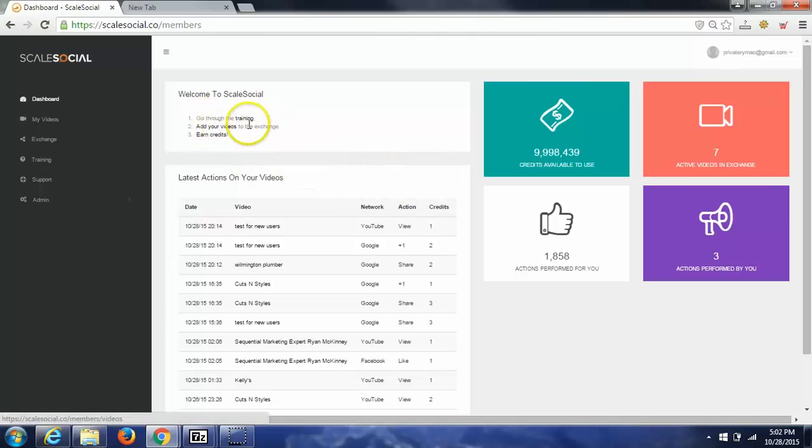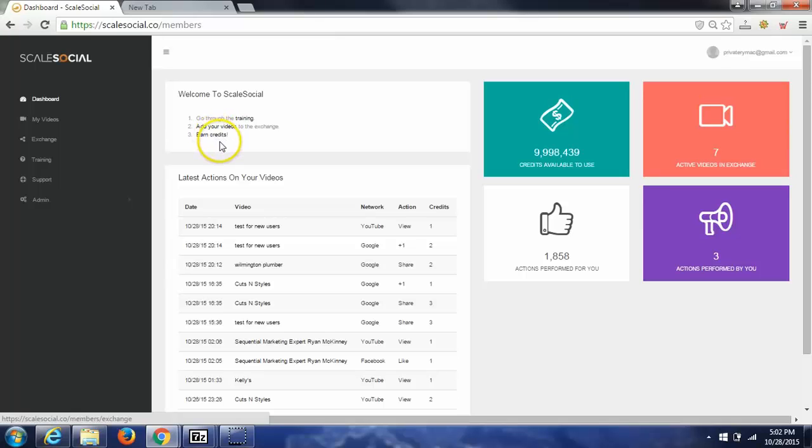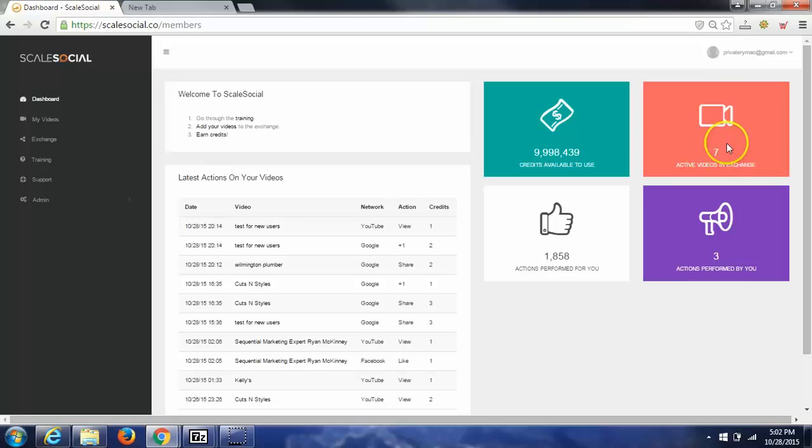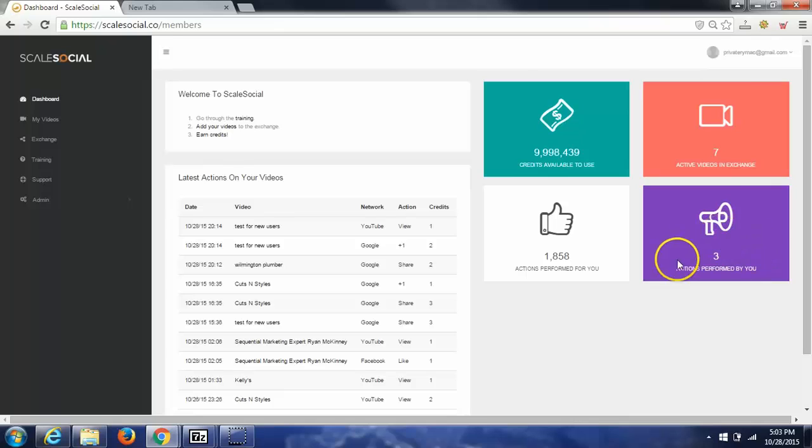You have 3 steps here. You can go through the training, add in your videos, and earn credits if you didn't purchase any. Over here to the right, you'll have the credits available to use, the active amount of videos you have, any exchange actions you've performed in other videos to earn credits, and actions performed for you.